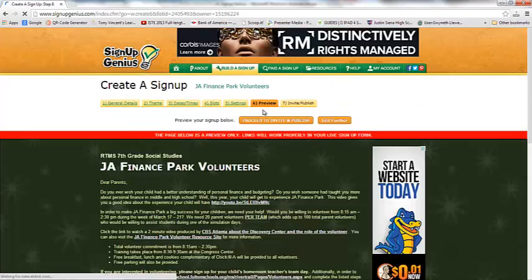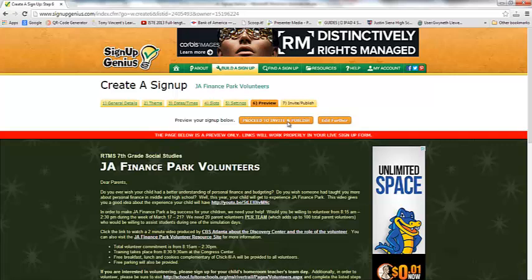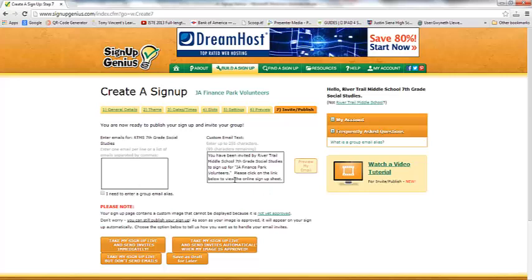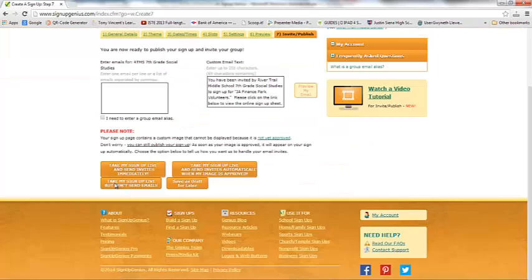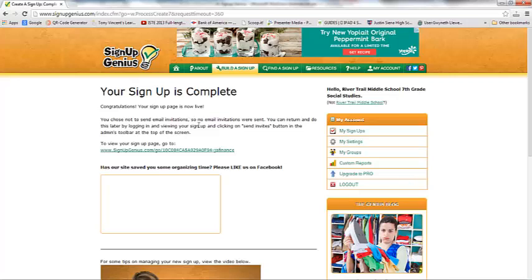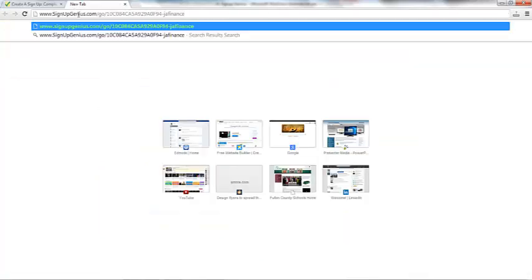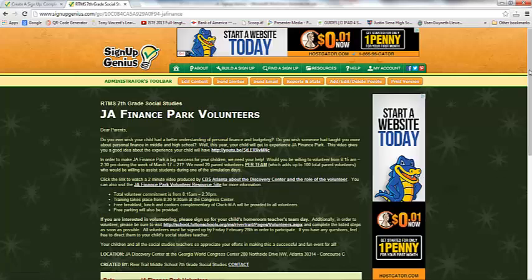Let's go back into the preview — we're good to publish. I'm going to click 'Proceed to Invite and Publish.' You can enter specific email addresses and use the provided email text, but I'm going to choose 'Take my sign-up live but don't send emails' because I want a link that I can include in an email blast sent from my school's LMS. I'll click that option. My page is now live. I can always return and send email invitations later by logging in. Right now I have a link — I just copy this link and paste it into my browser, and I can go to the live Sign Up Genius.